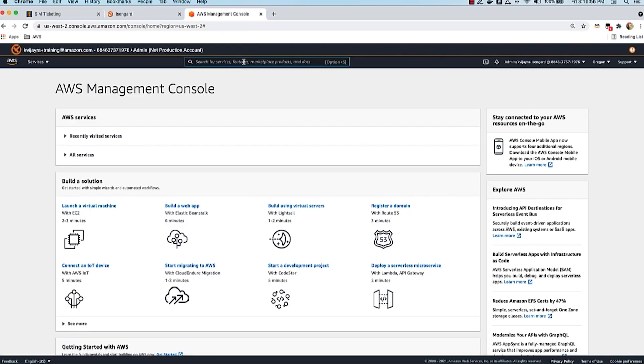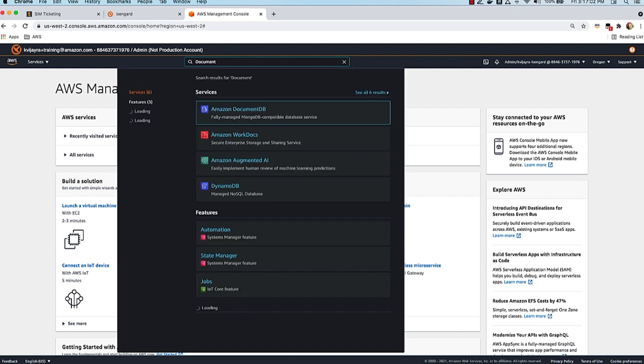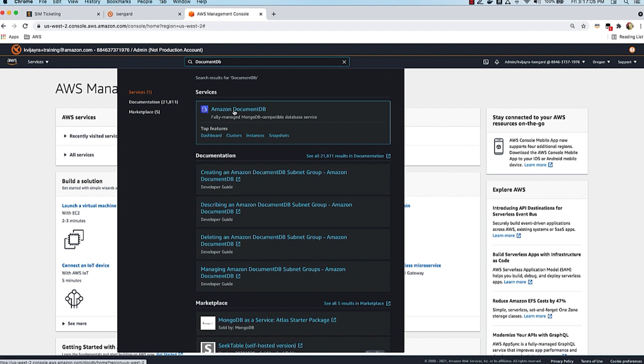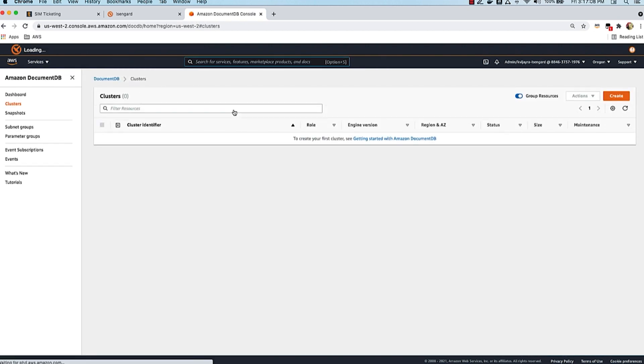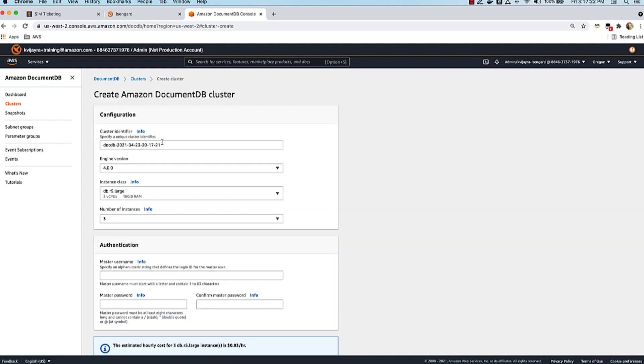I'm here at the AWS Management Console and in the search bar I'm looking for DocumentDB. I'm going to select the first result and I'm at the DocumentDB console. I don't have any clusters created yet, so let's go ahead and create the first cluster. I'm going to click on this orange button called create and give a few input fields. The first one is the cluster identifier, which is just a unique name. Let's call this demo cluster.